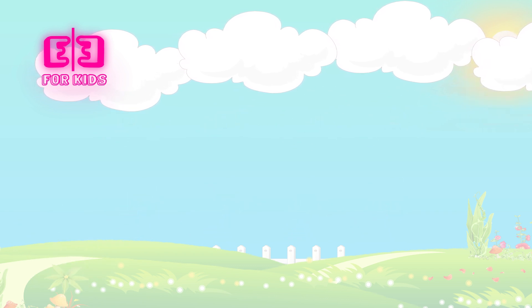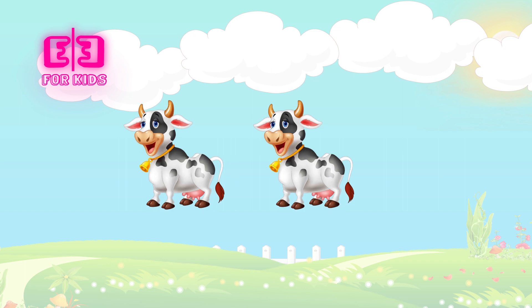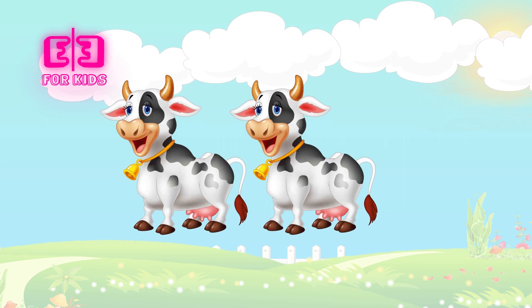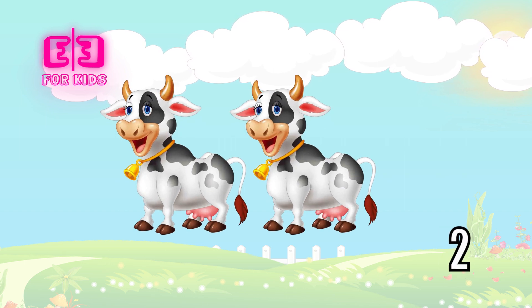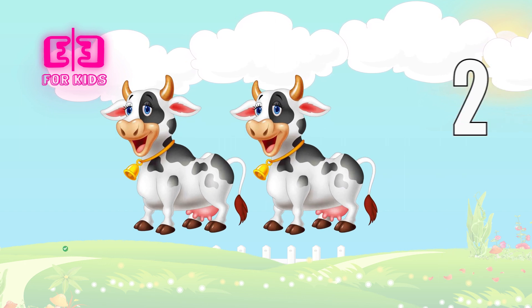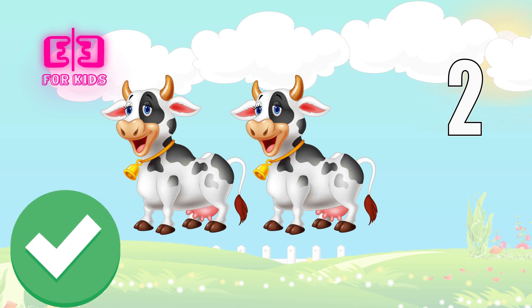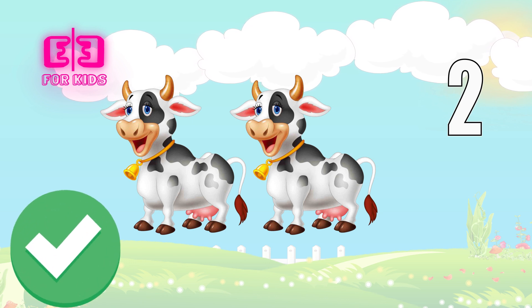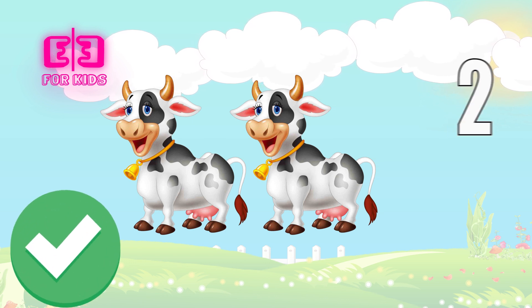How many cows are there on the screen? Three, two, one. Correct, kids. There are two cows on the screen.